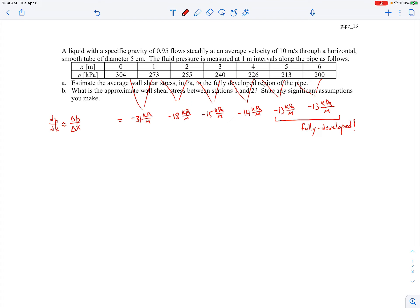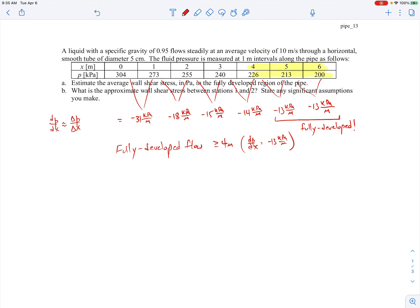We would say that from 4 meters onward the flow becomes fully developed because the pressure gradient remains constant. In the upstream region the flow is still in the entrance region and not yet fully developed, but in this region it is fully developed. So: fully developed flow for x ≥ 4 meters, with dp/dx equal to minus 13 kilopascals per meter once fully developed.